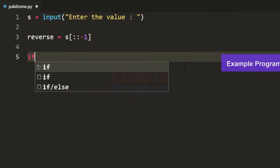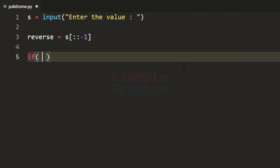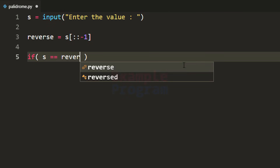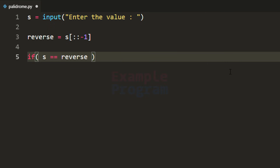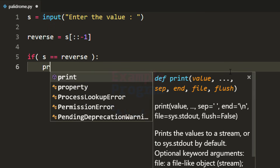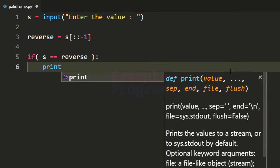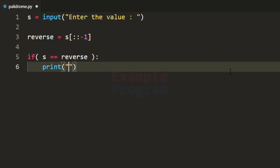We will do that using the if conditional statement. We check if 's' is equal to reverse — if so, it means the value entered by the user is a palindrome, and we use the print function to say 'yes, it is palindrome'.